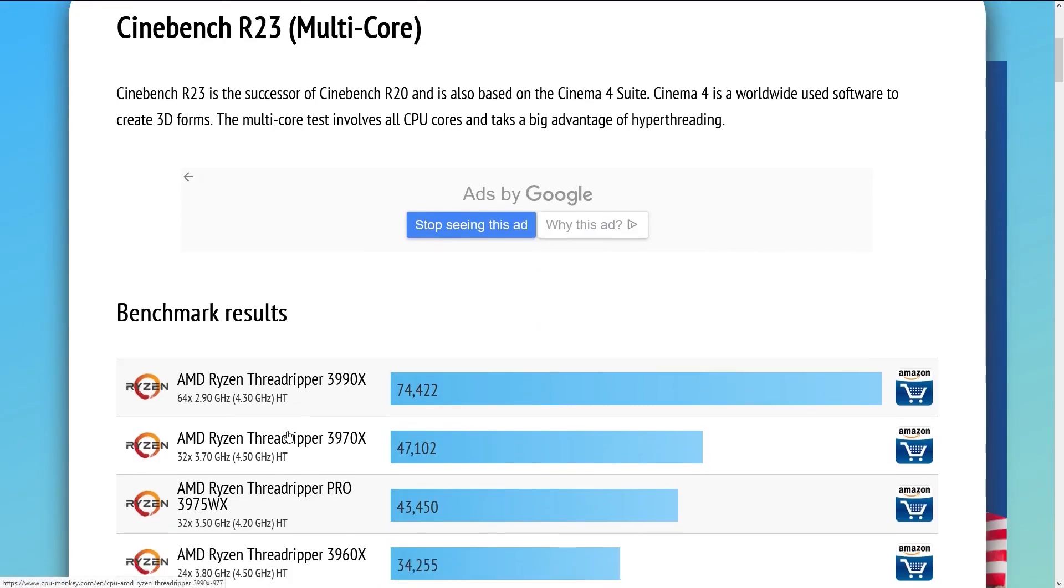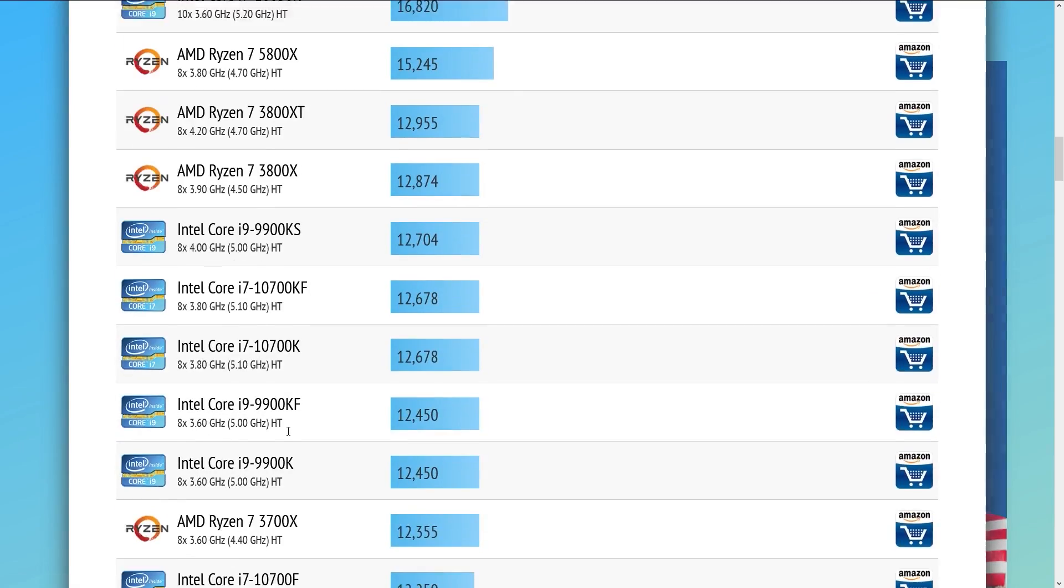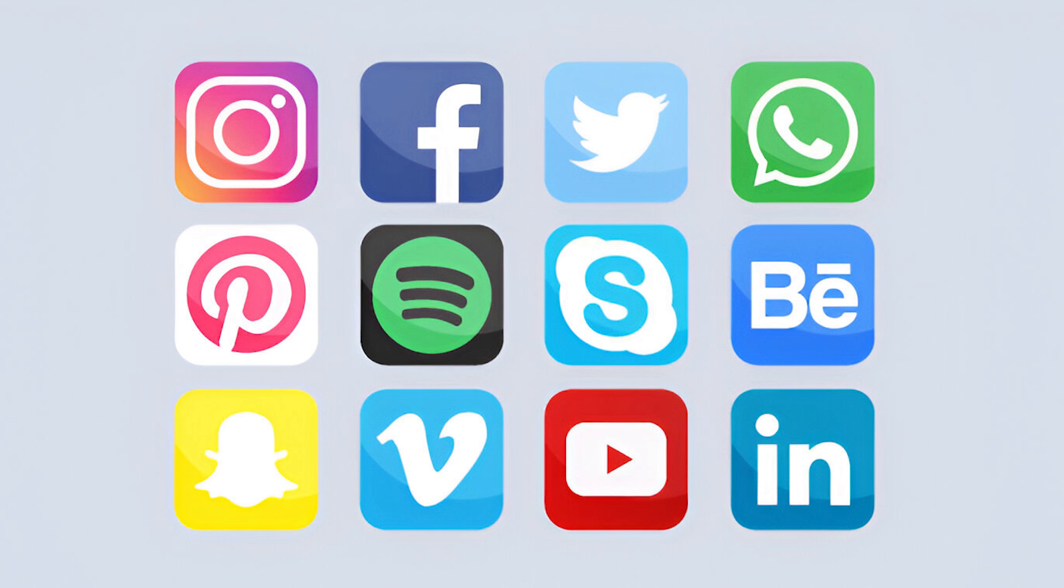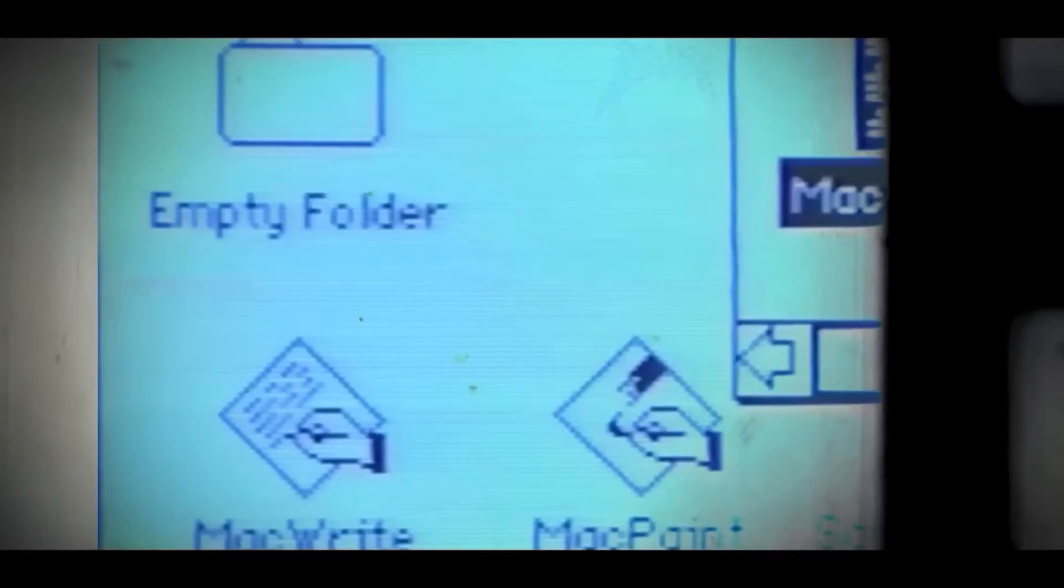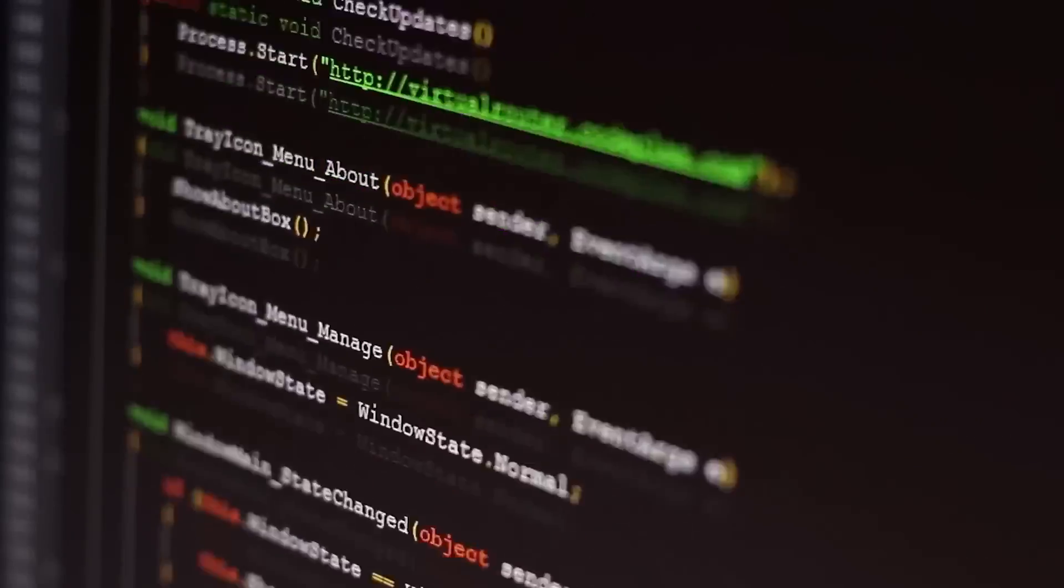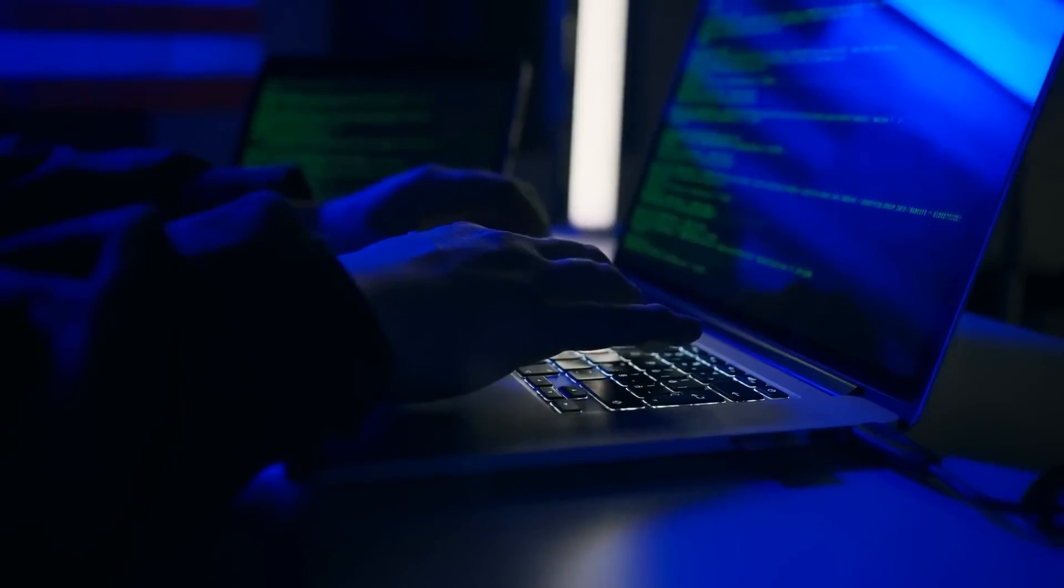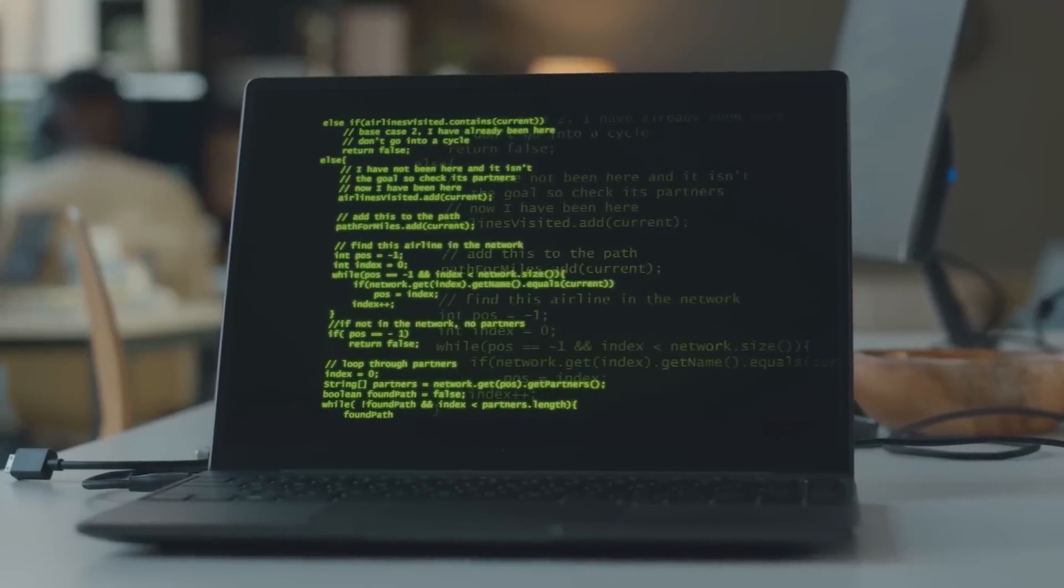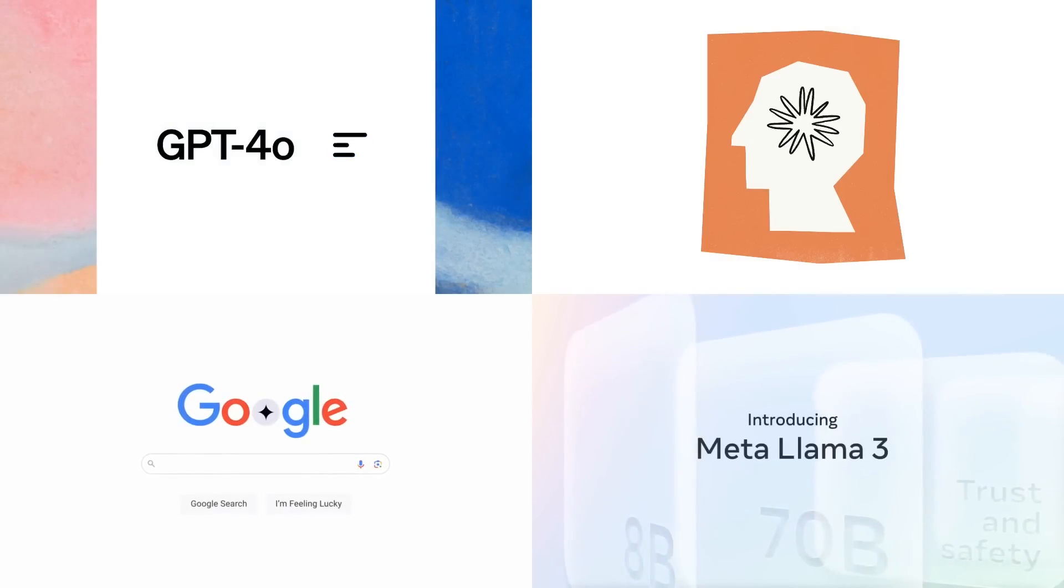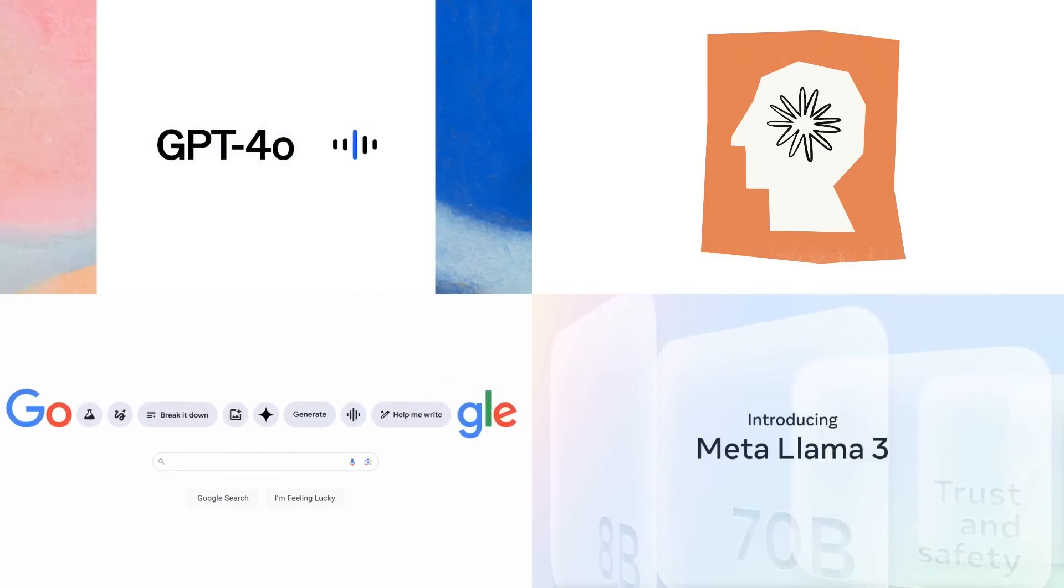The ability to improve on benchmark tests highlights that these models can solve increasingly complex problems, making them valuable for various applications. This progress shows that the models are evolving in their understanding, not just recalling past information. As they continue to learn and refine their responses, they become more effective at handling complex tasks. This dynamic learning capability sets self-evolving LLMs apart from traditional models, which require constant retraining to improve.